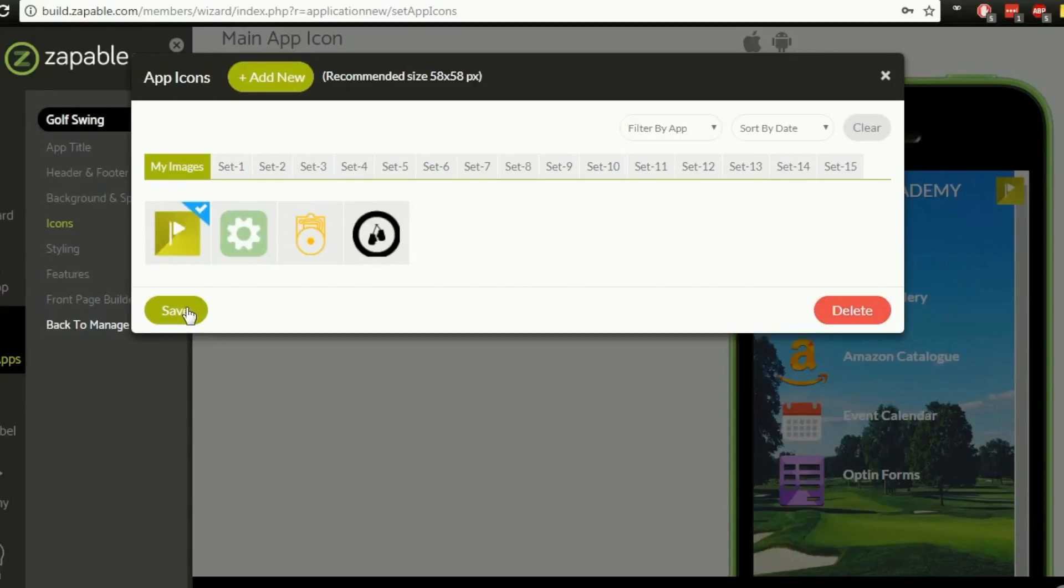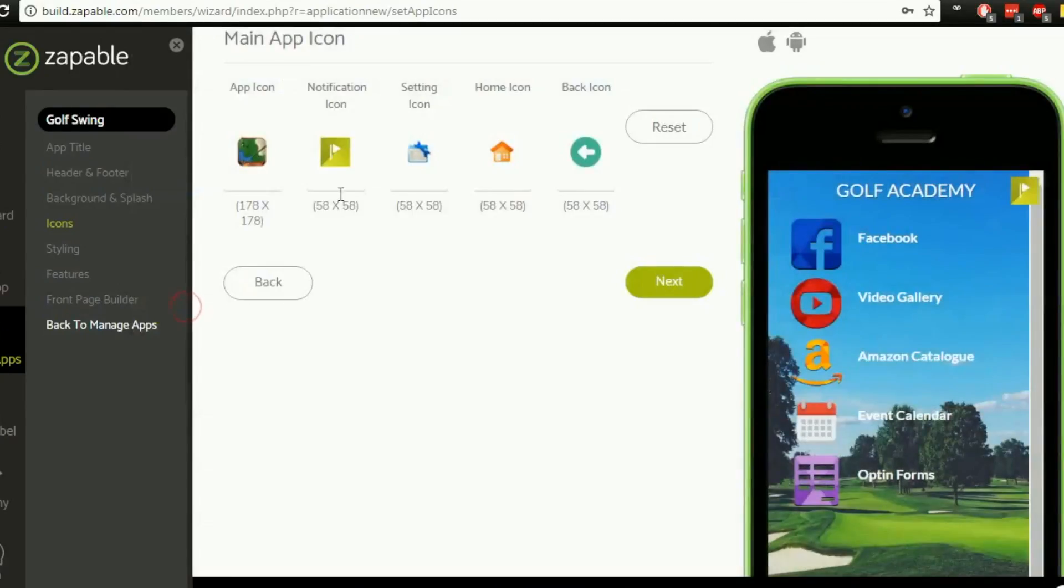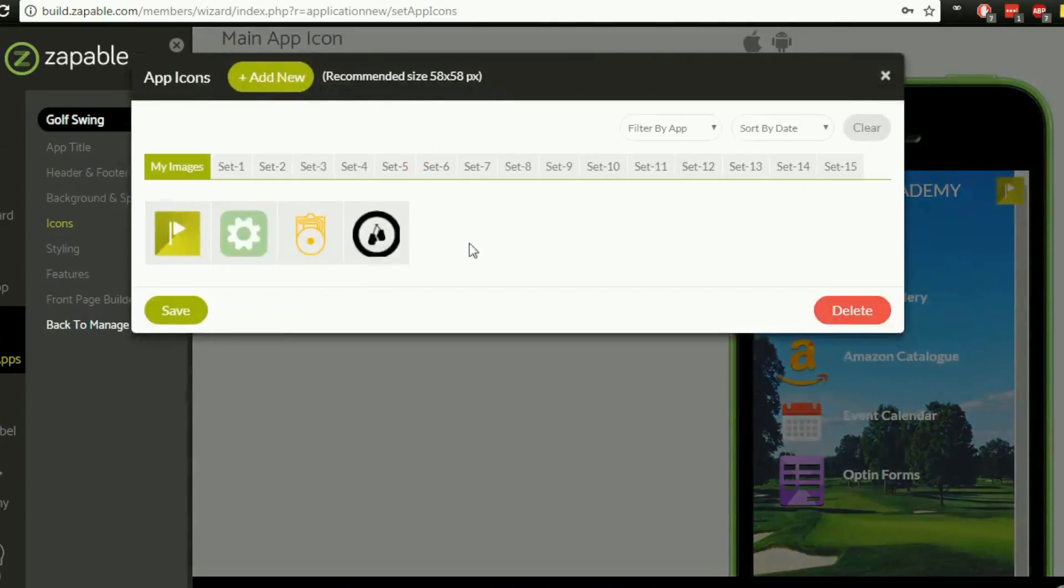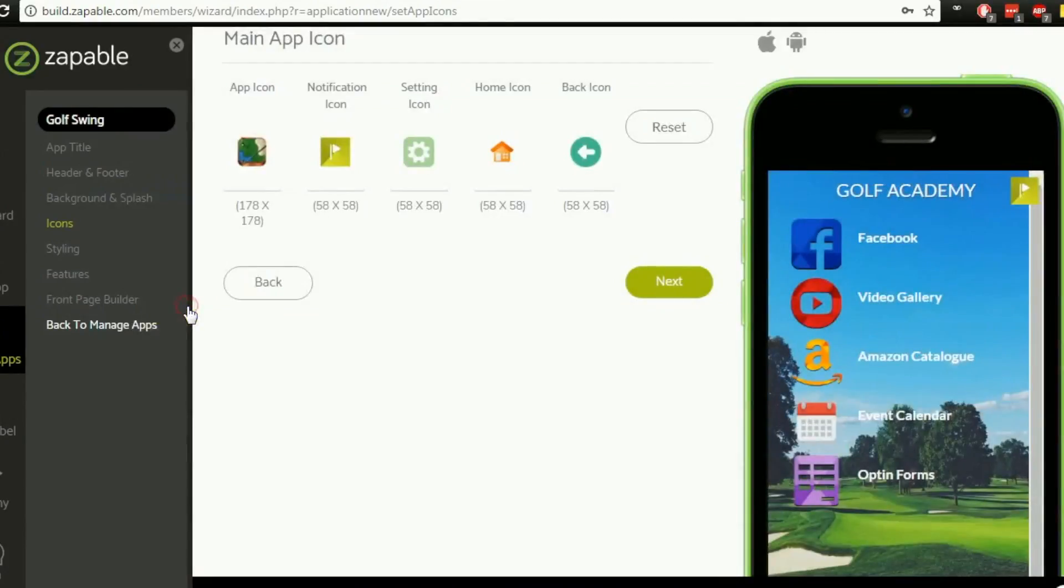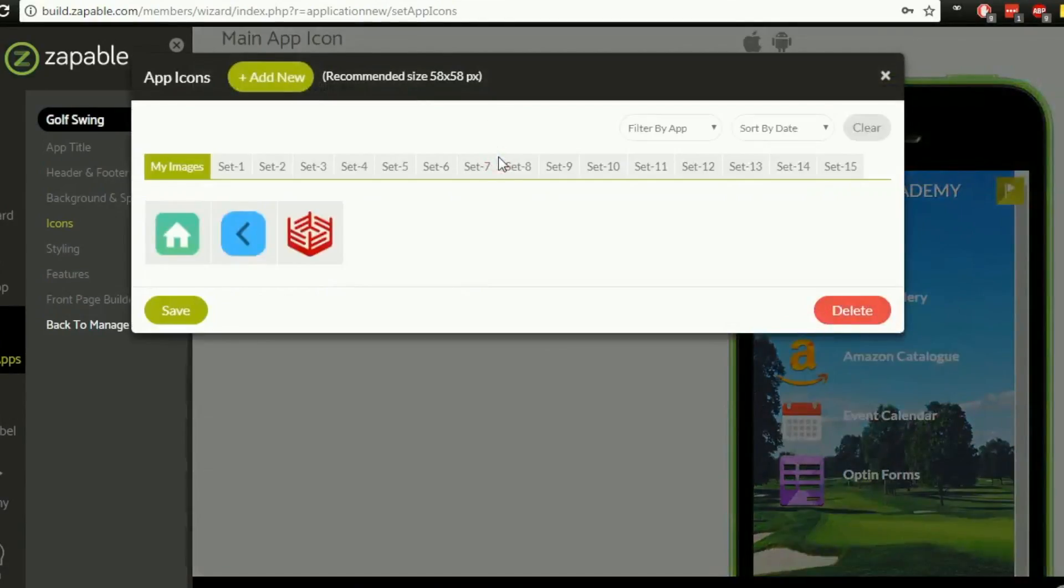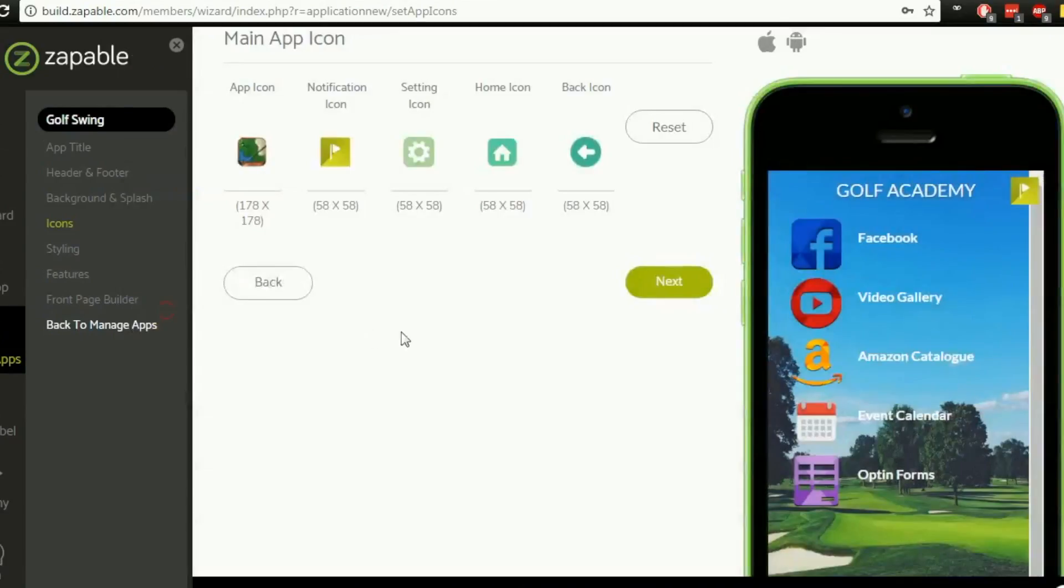So I'm going to select that one there and hit save. For my settings I'm going to use my own settings cog that I've uploaded and then click on save. For my home icon I've got this home icon one here. Now I will show you in the next one how we actually add our own icons.